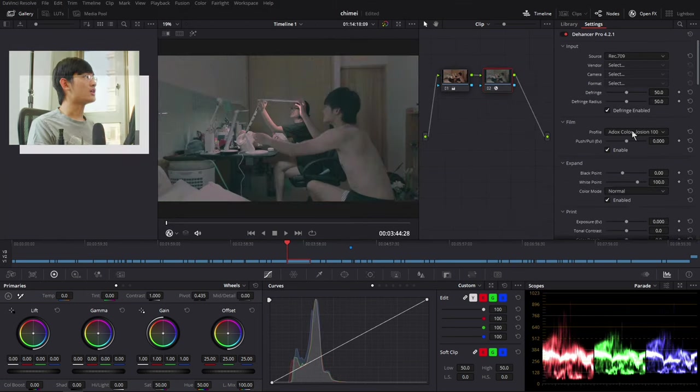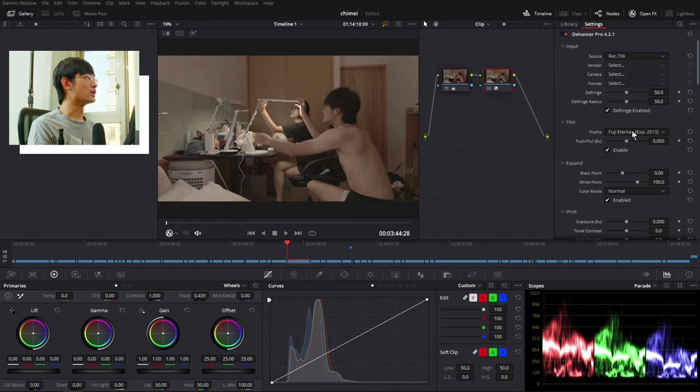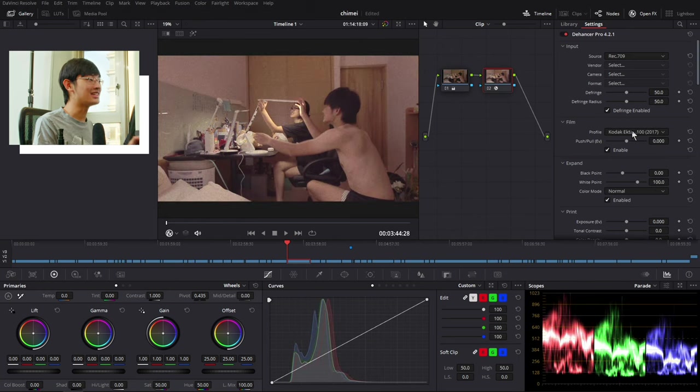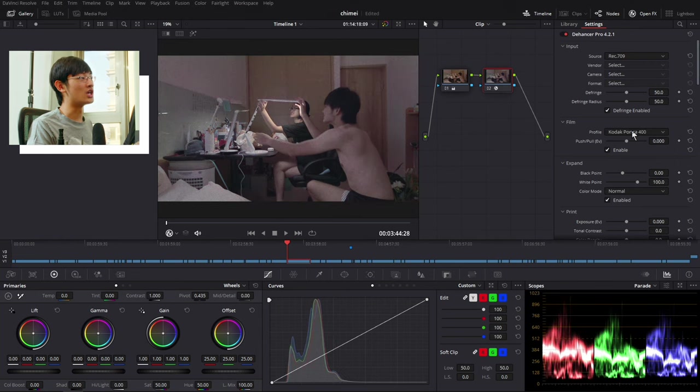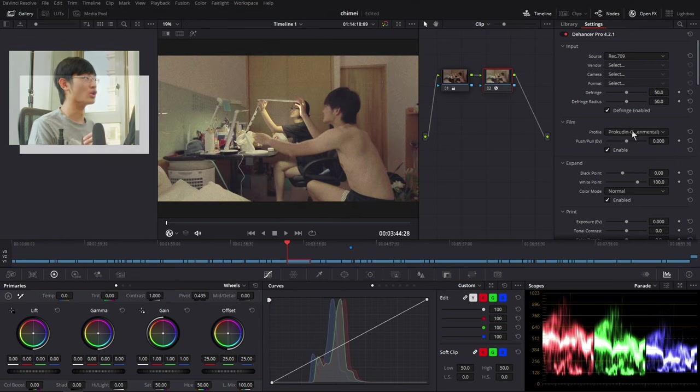And then you can choose the film you want. So I just go through all the films, let you know how easy it is to change between different film looks.